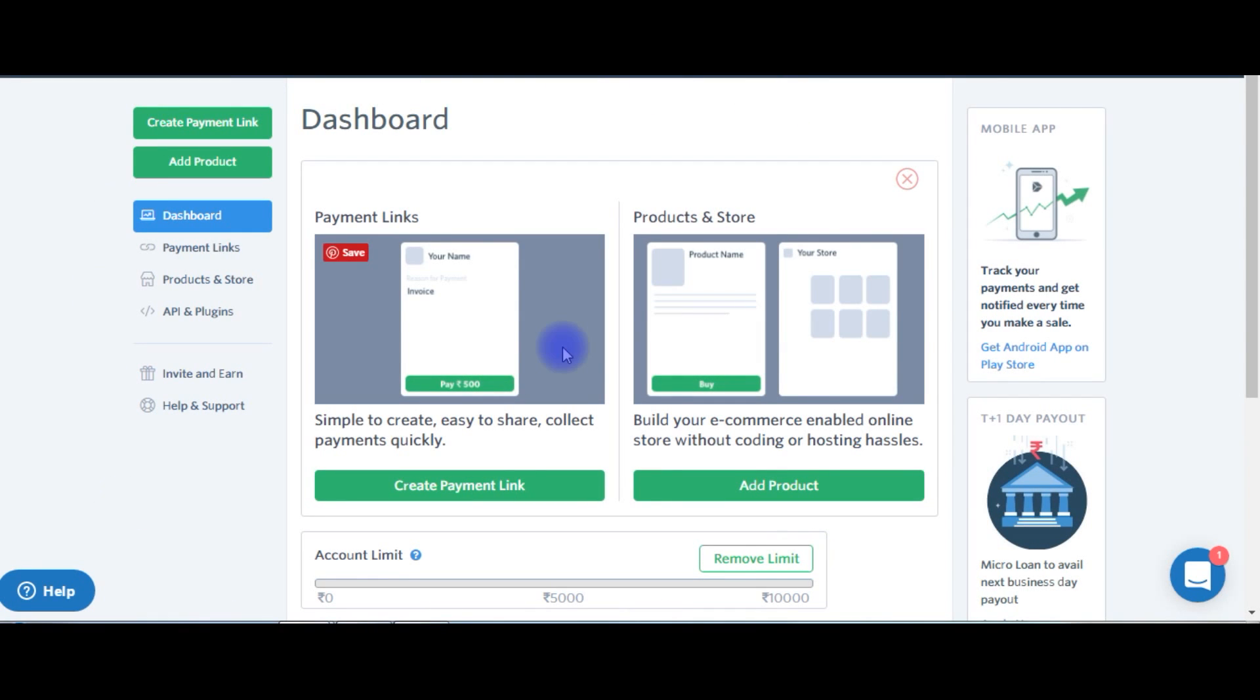In my next video, I will show you how to integrate the payment gateway to my website in real time. Thank you and please subscribe to my channel.